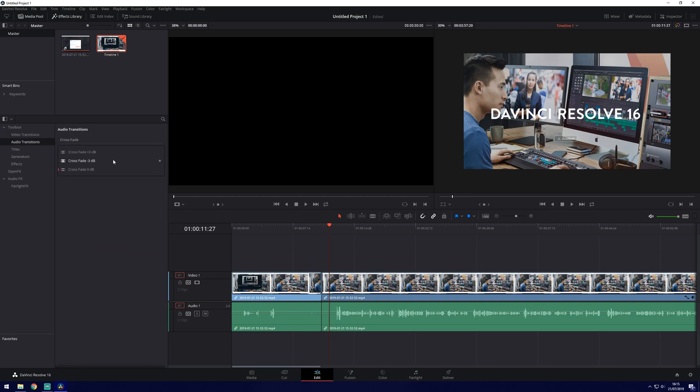Audio transitions as well we've got crossfades here which you just want to drag in but this time obviously to the audio channel.